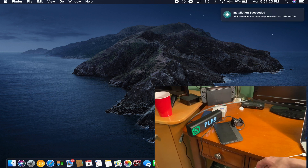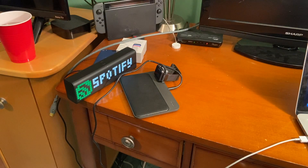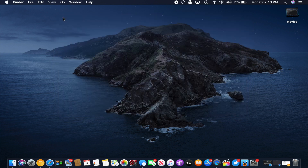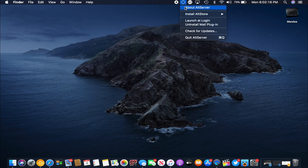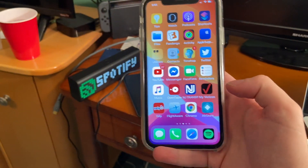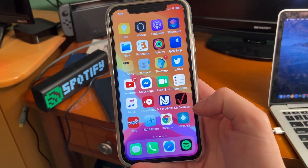Also make sure that in the Finder window, if you're on Mac OS Catalina, that 'Show this iPhone when on Wi-Fi' is checked. Make sure to hit Apply, because without that AltStore will not work.